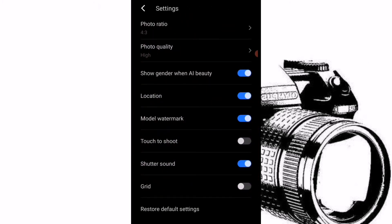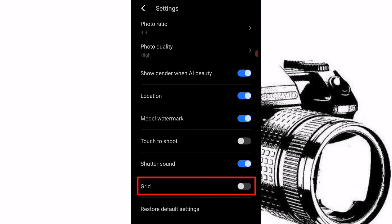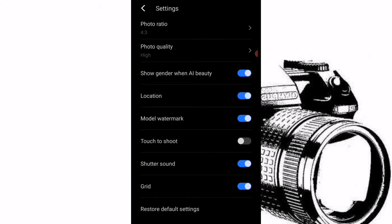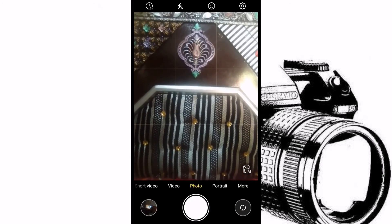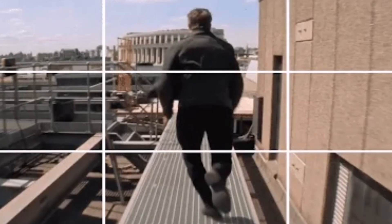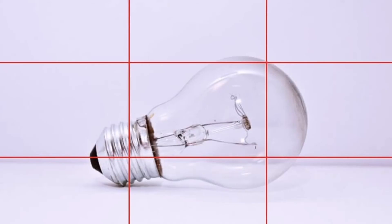For the next thing, we'll go back and click on the settings of our camera. Here at the bottom you can see the grid option — just turn it on, and after turning it on we'll go back and you will see all these lines on the screen.